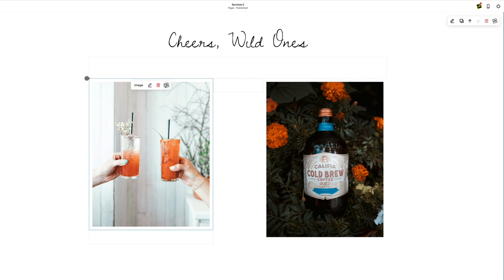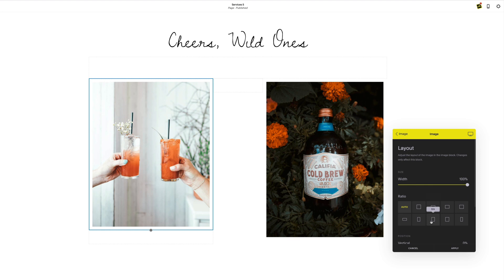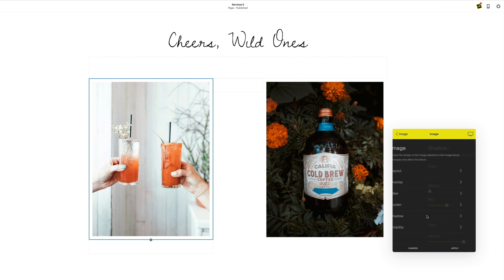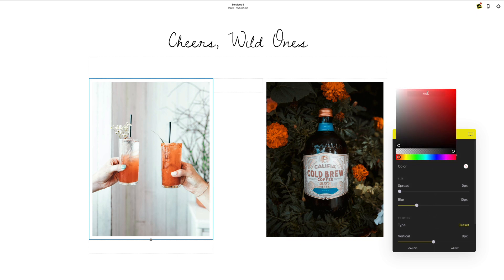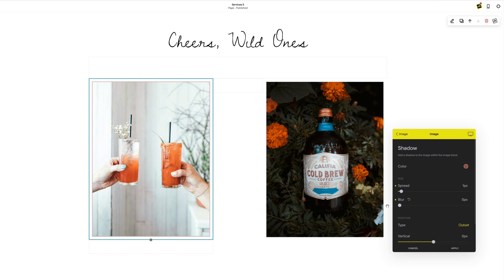First we start with two Squarespace images and I want to make the ratio 3 by 4 so I get the exact same ratio on both. Then I'm going to head into my shadow, add a color and a spread. I'm going to turn the blur off so I get a nice crisp box shadow.